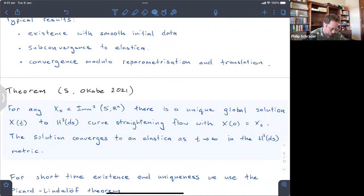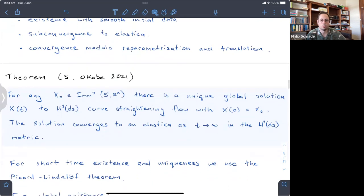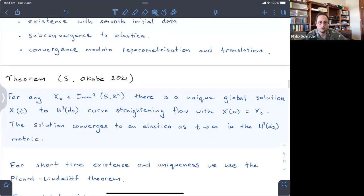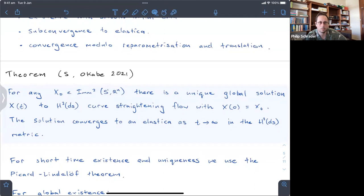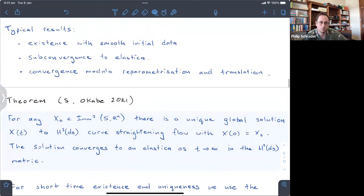This talk is based on joint work with Shintaro Akabe at Tohoku University. We found last year that with the H2ds gradient flow we could get a unique global solution for any initial curve and show also that it converges to an elastica as t tends to infinity in the topology that you get from this H2ds Riemannian metric. That's a bit of an improvement on the other kinds of flows — this is also a very symmetric flow.